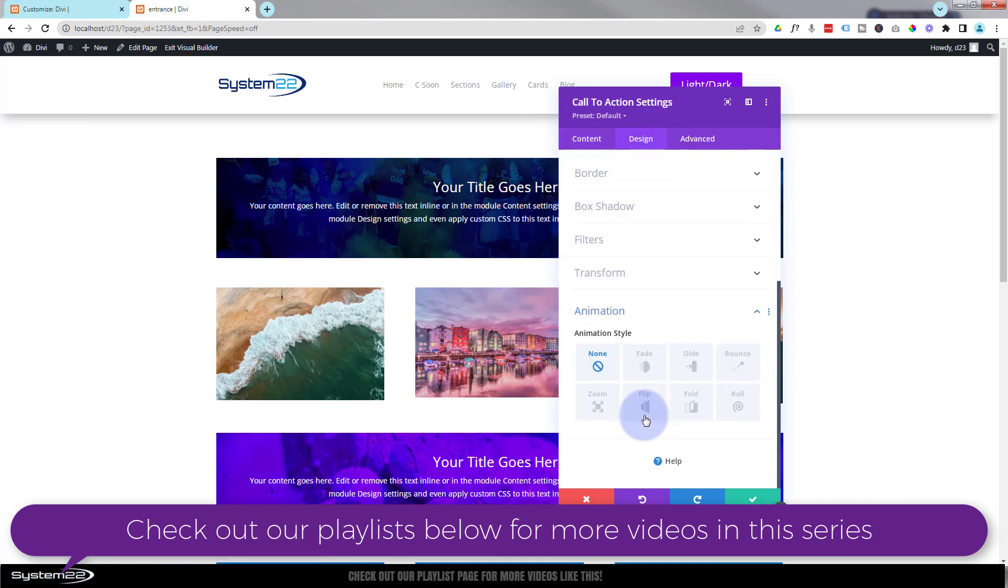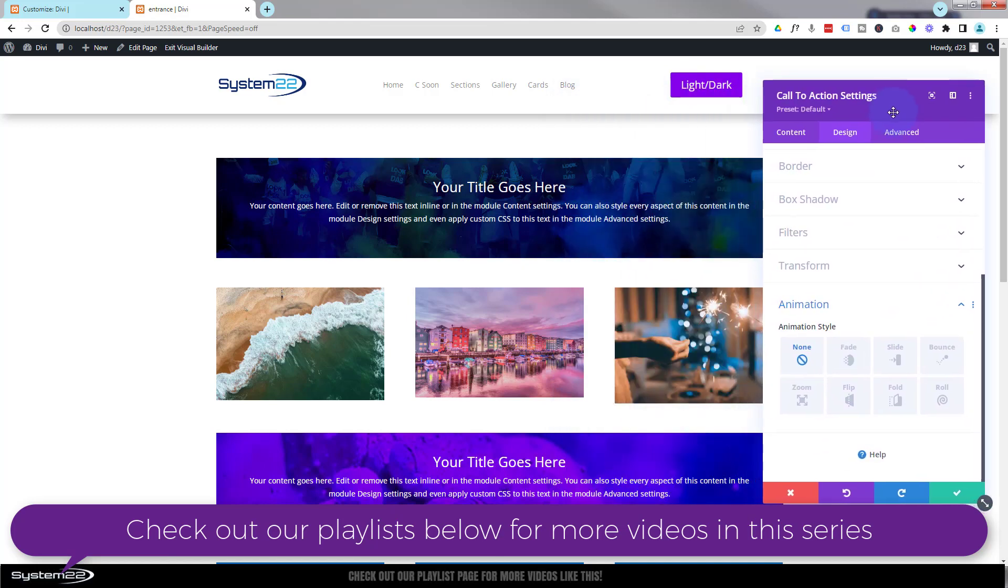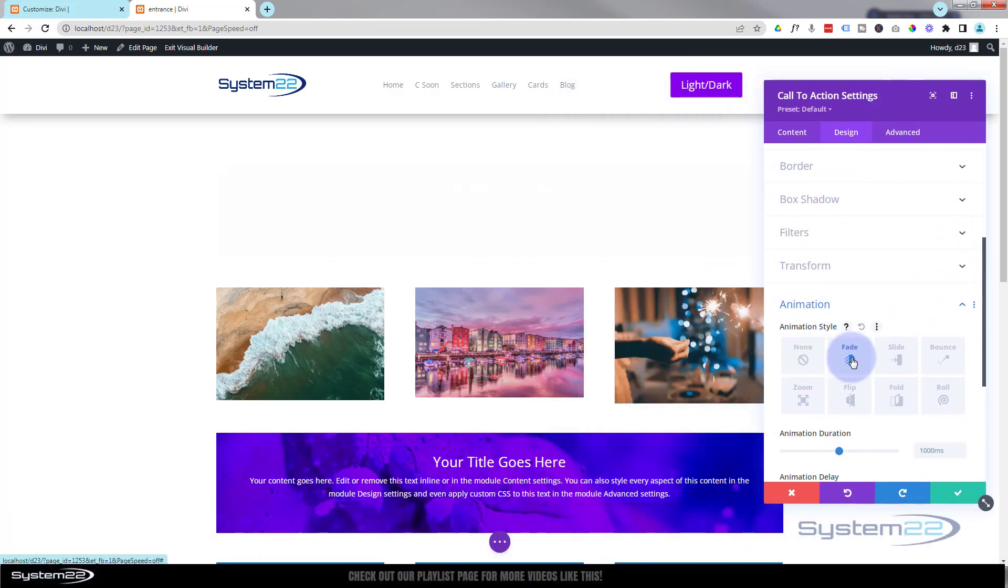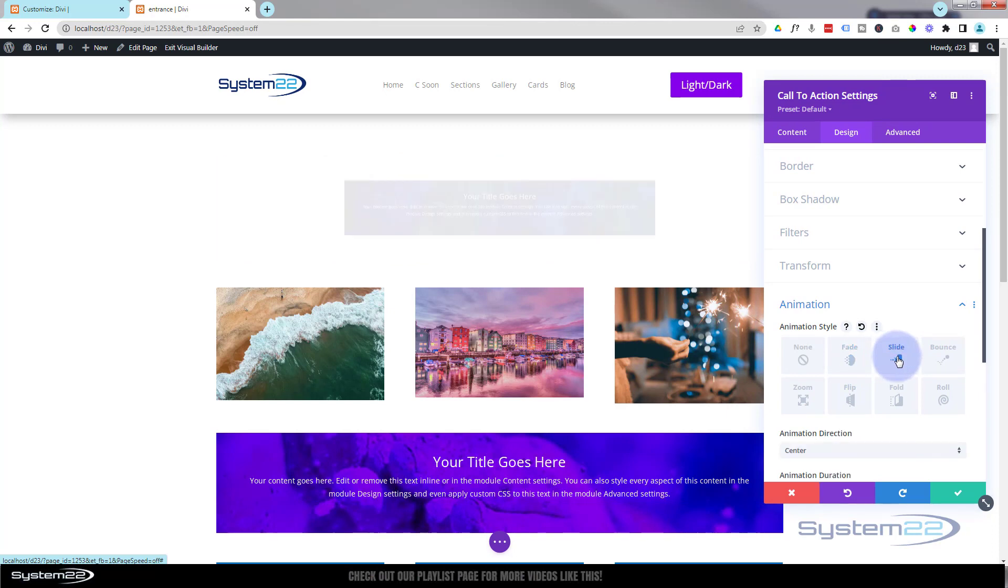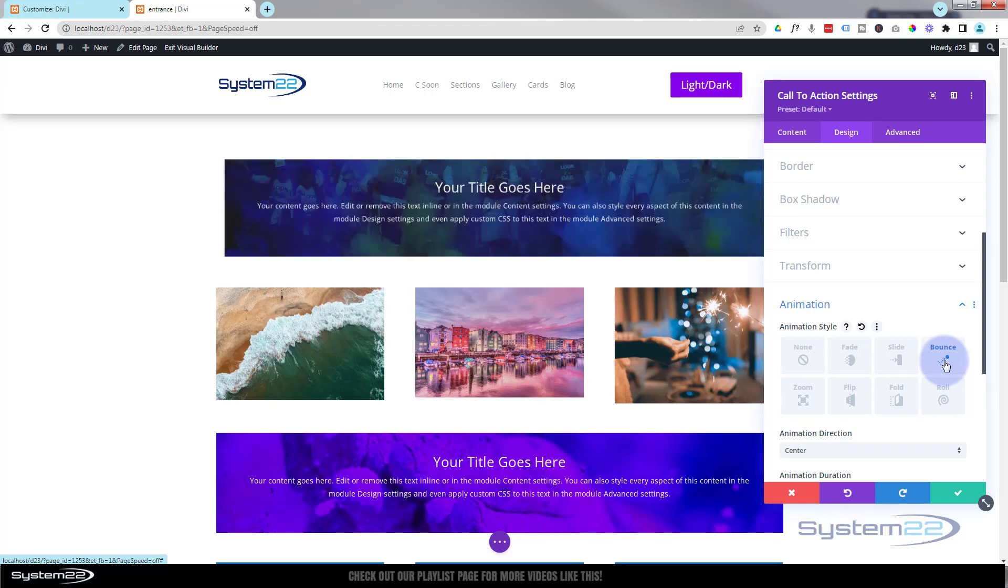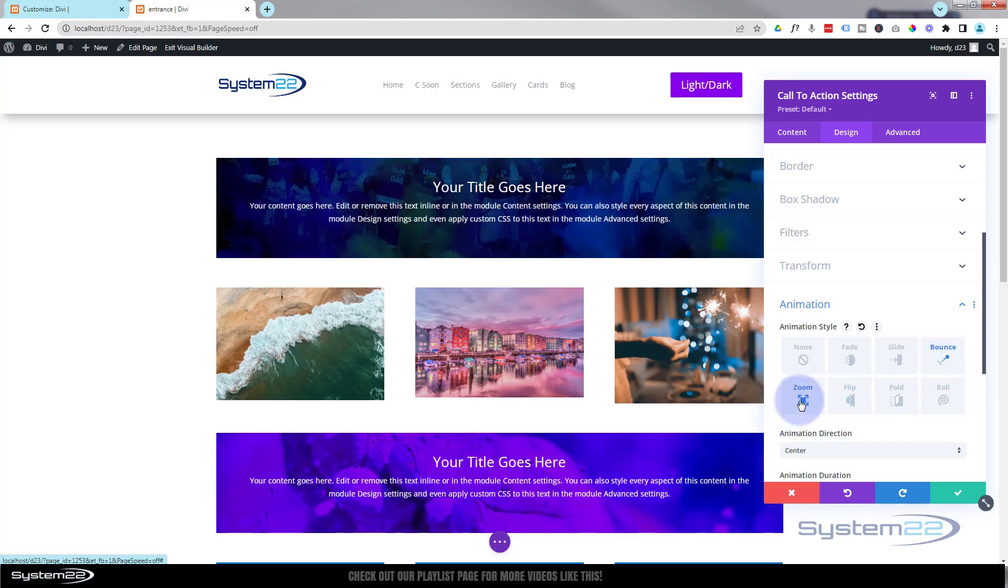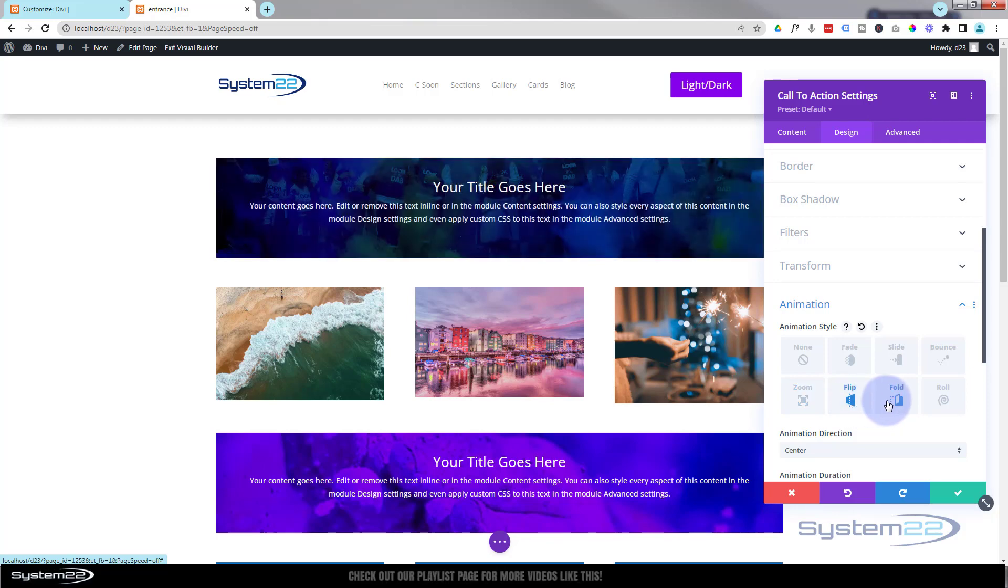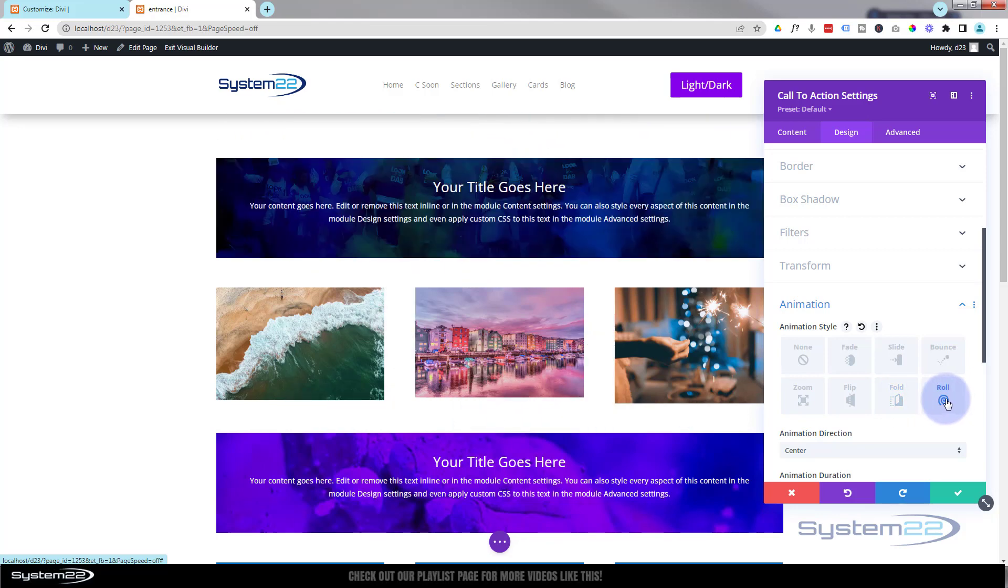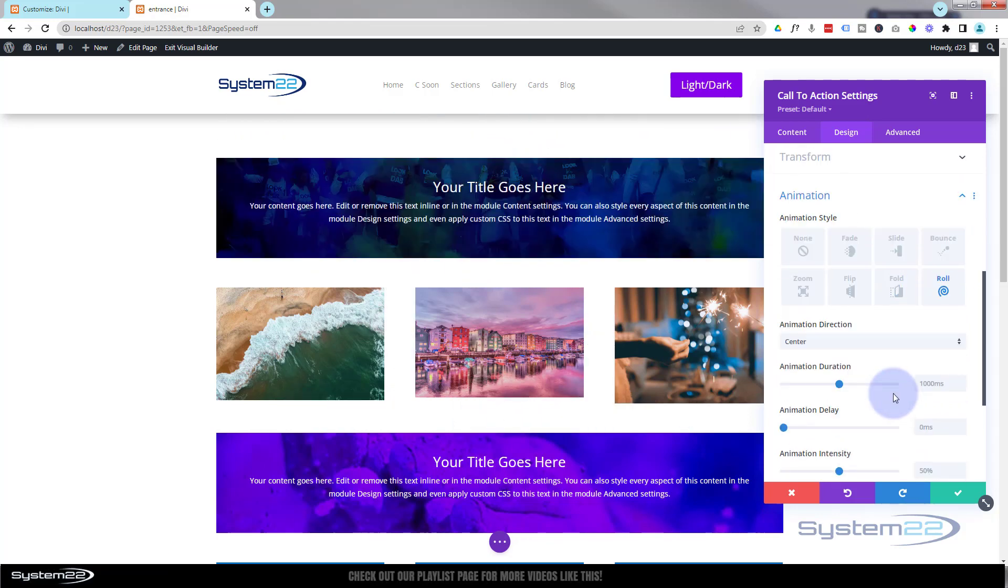We can go down to the animations - here are the ones that Divi's actually got. If I move this over to the side, we've got a regular fade that'll just fade in like that. We've got a slide that'll sort of slide and zoom in, we've got a bounce, we've got another zoom type effect, we've got a flip, we've got a fold, and we've got a little roll.